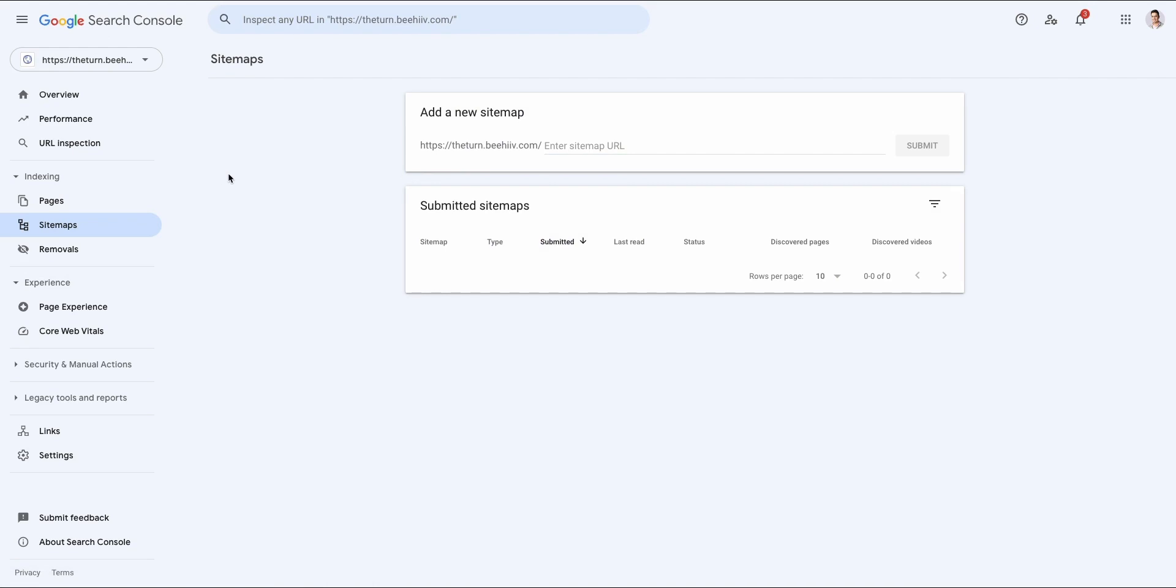We're going to go with the URL version, which is going to let you enter the URL. Also, in this case, https://theturn.beehive.com. You can also do this for custom domains and it's going to ask you to verify that you own the site. Right now with Beehive, there are two ways you can do that.